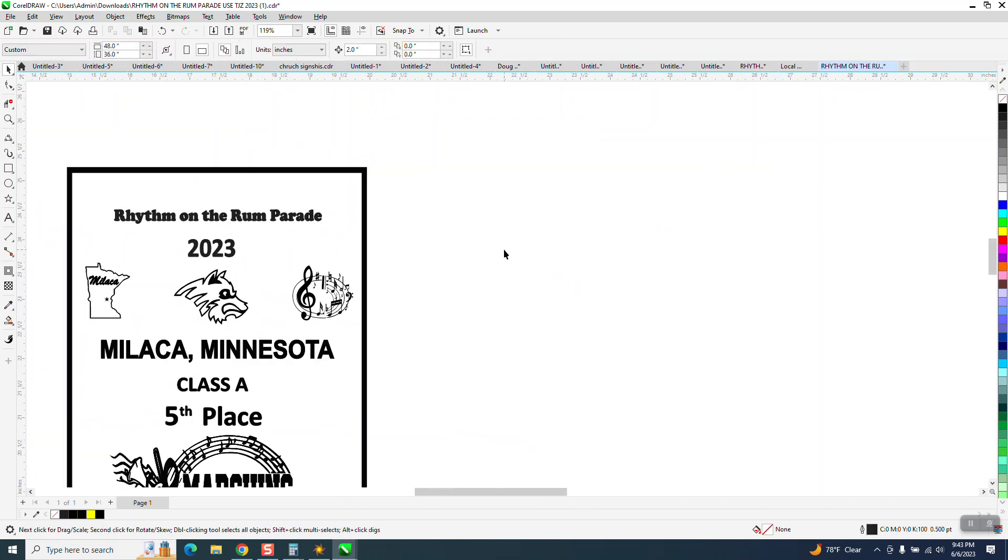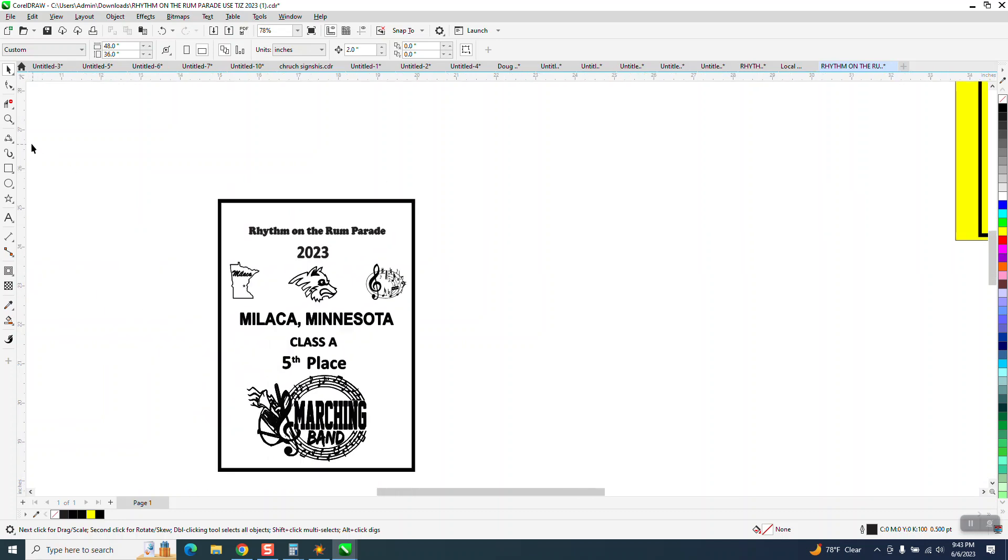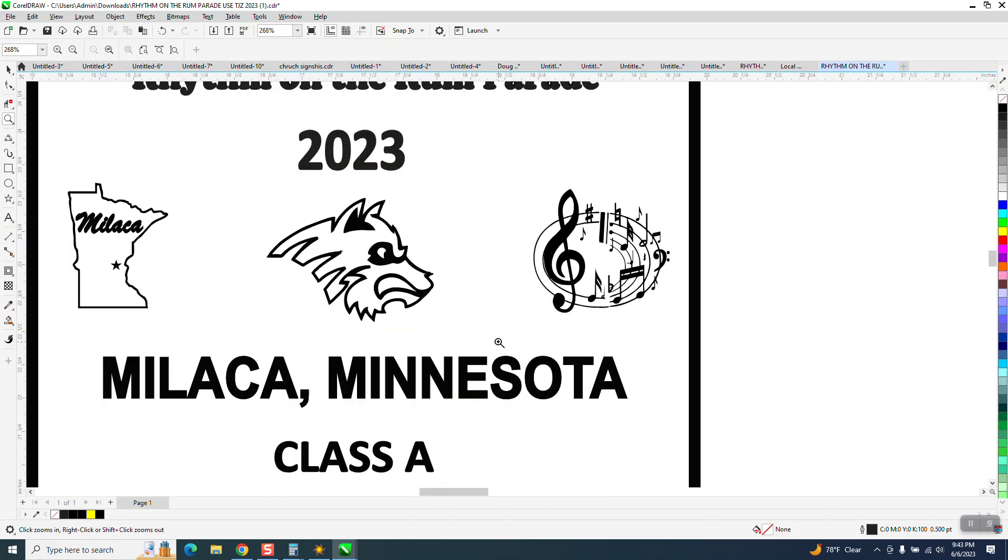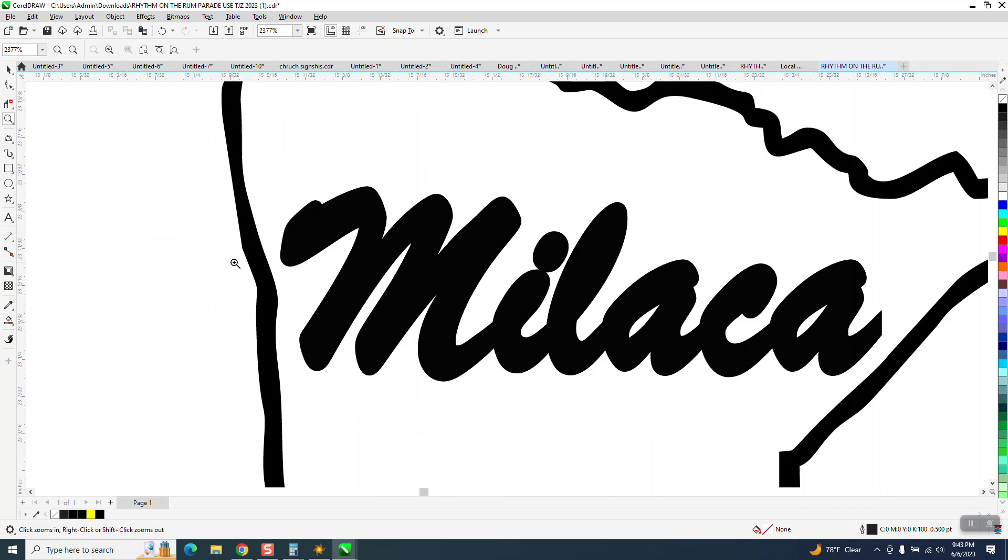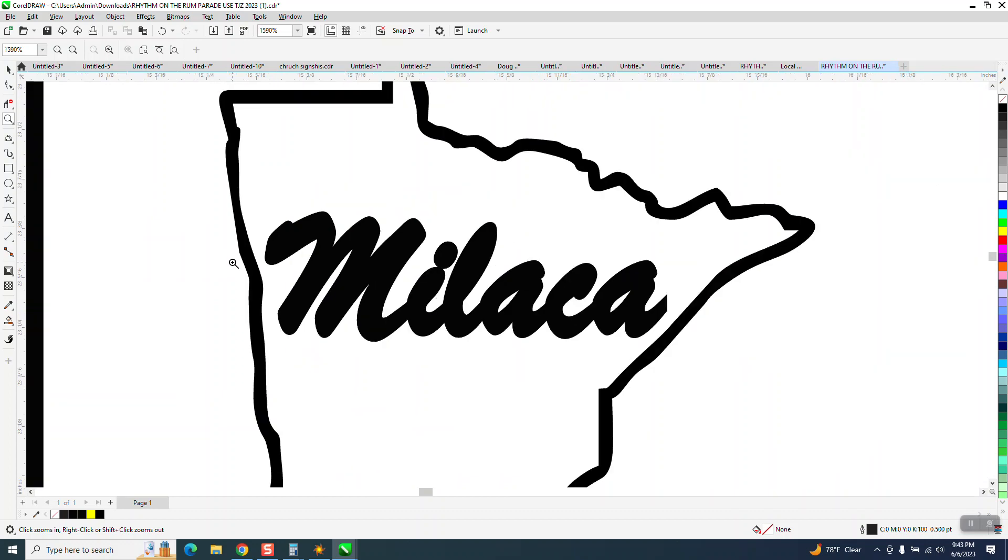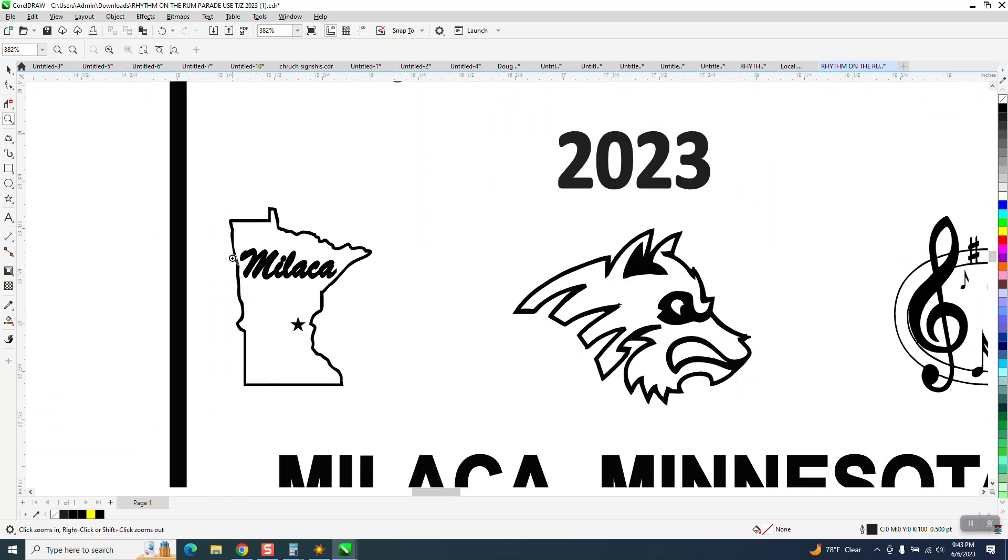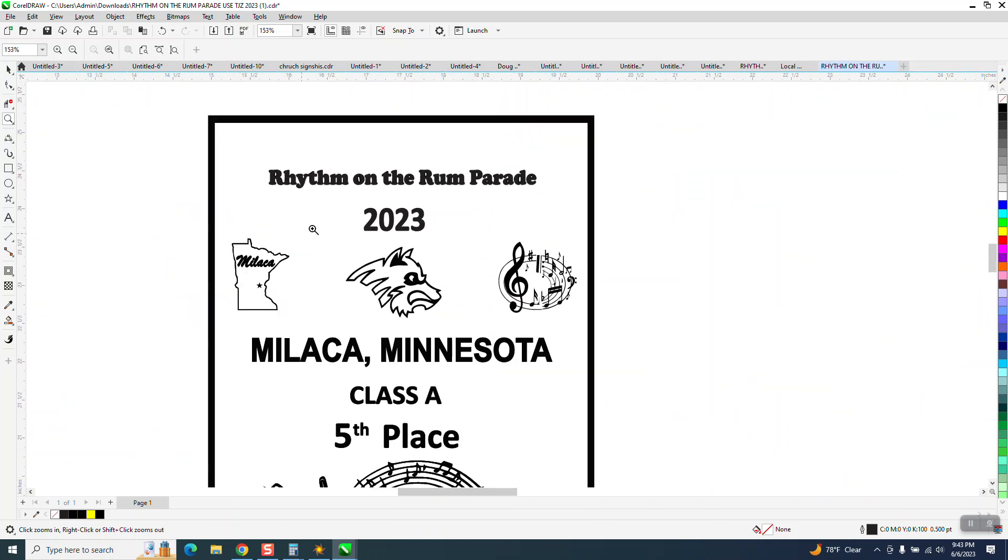You know, I'll send you this file. Anyway, I hope that helped a little bit. Thank you for watching.